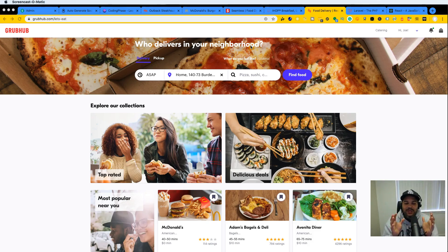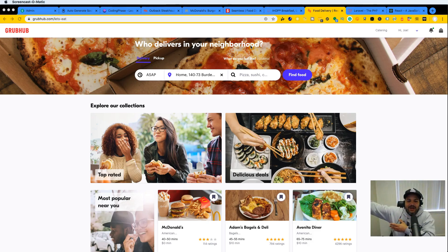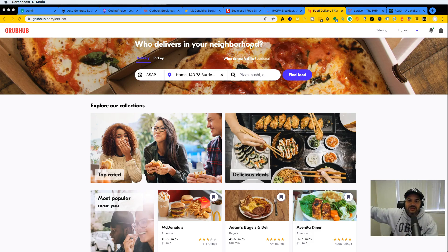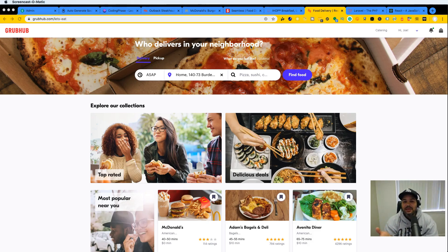We're going to take the landing page we're building now and build on top of it into that other project. That's going to be a premium project because we're building the backend and all of those things, but this free landing page is great so you can try it out and get excited about the full stack project.